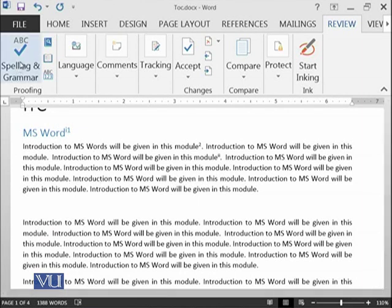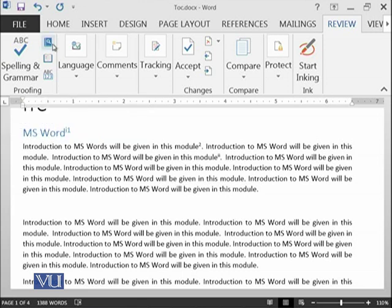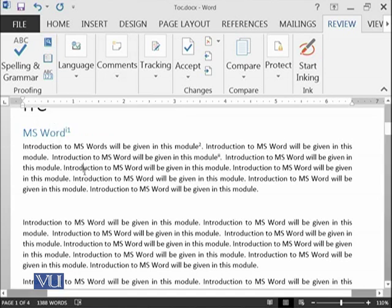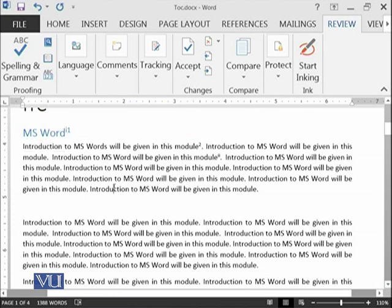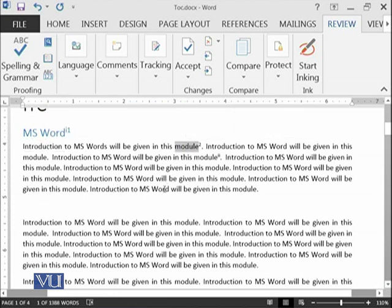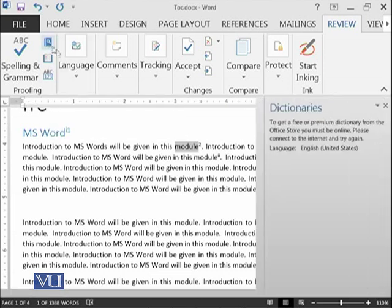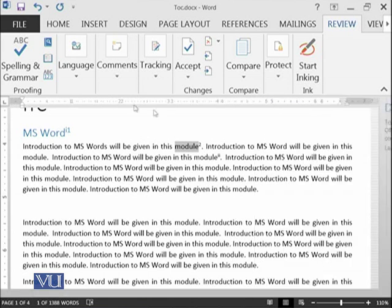Then the next thing is the Define. If you are connected online and if you click on any of the word, for example I want to get the information about module, select it, go online, click on Define and it will show you here the meanings of define.